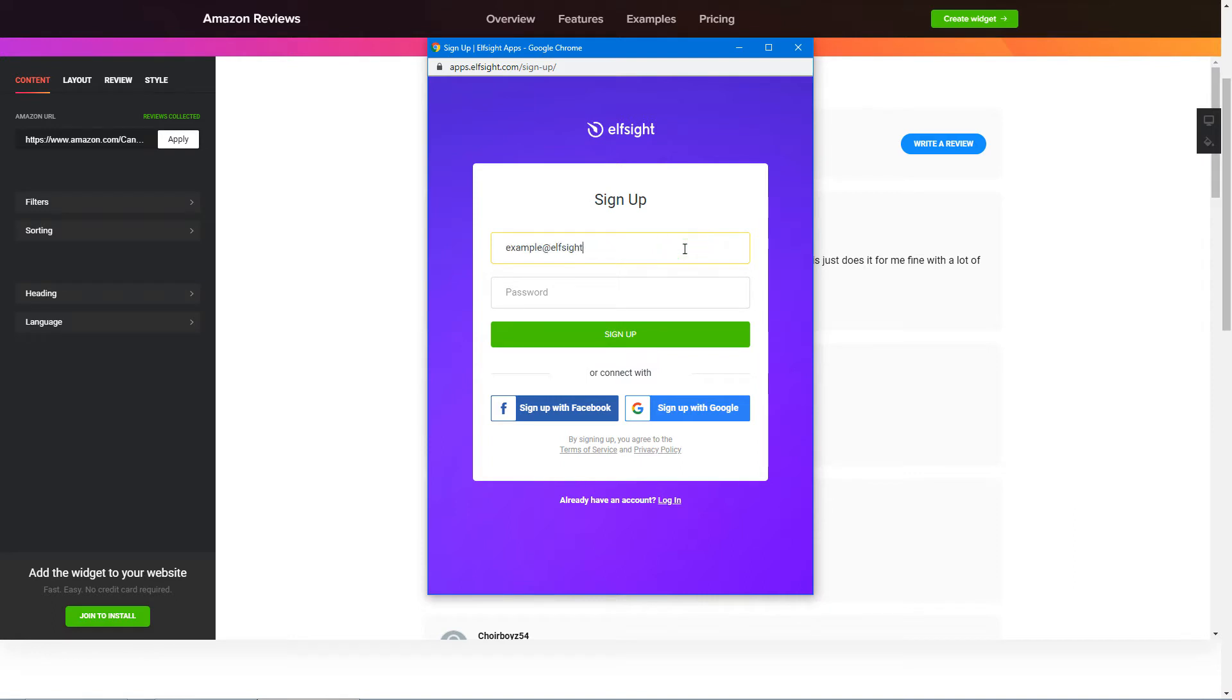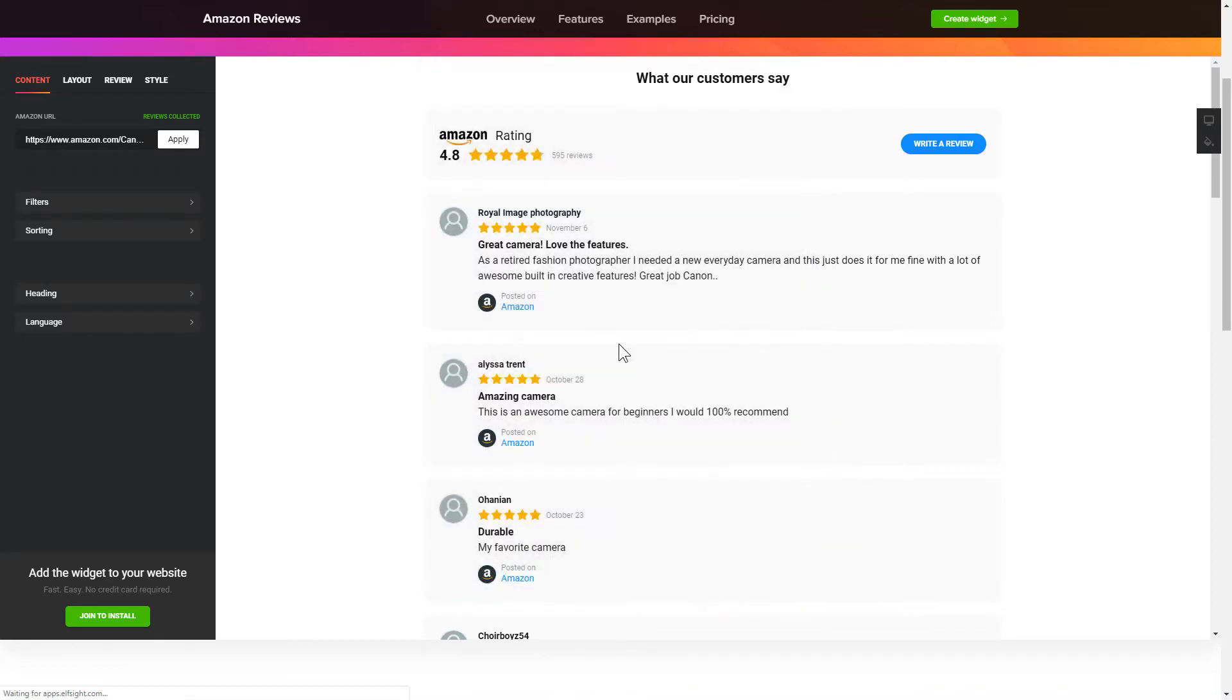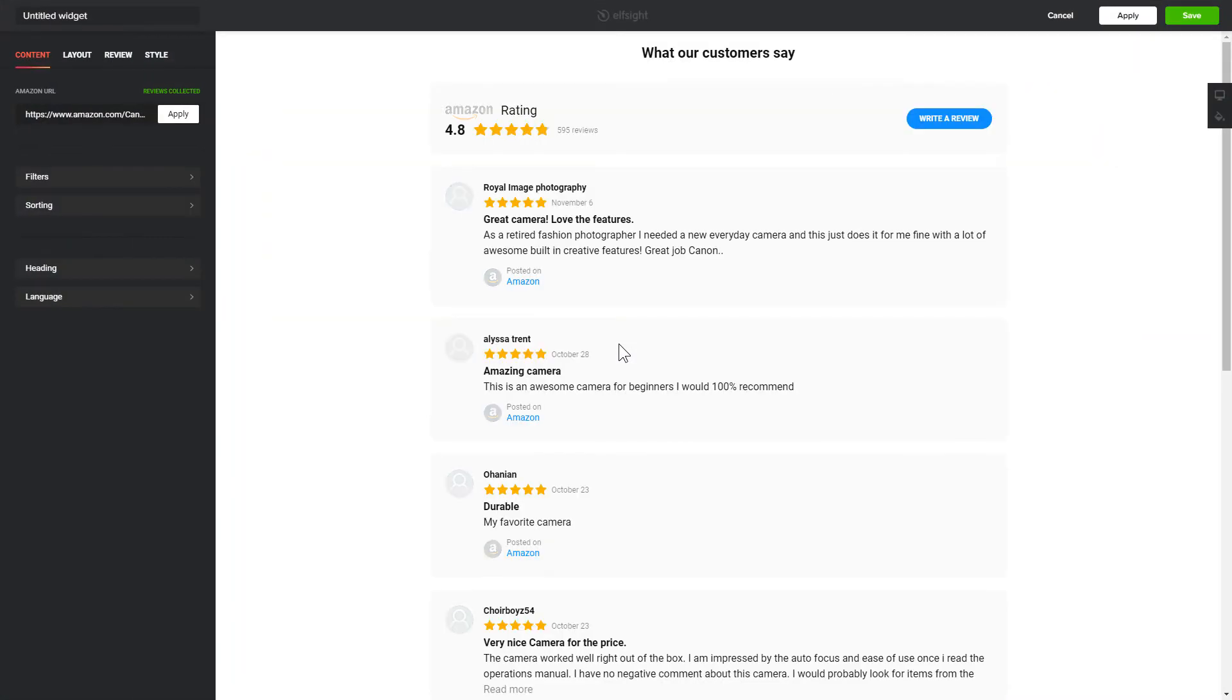Log in or sign up to Elfsight Apps. This is free, no credit card required. After you sign up, you'll see the widget that you have just created. Click Save.